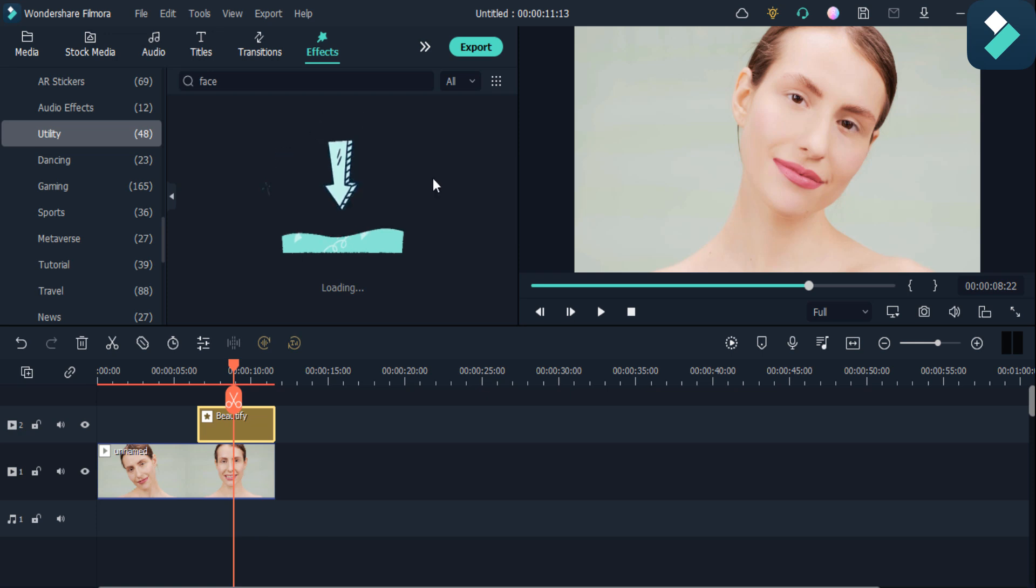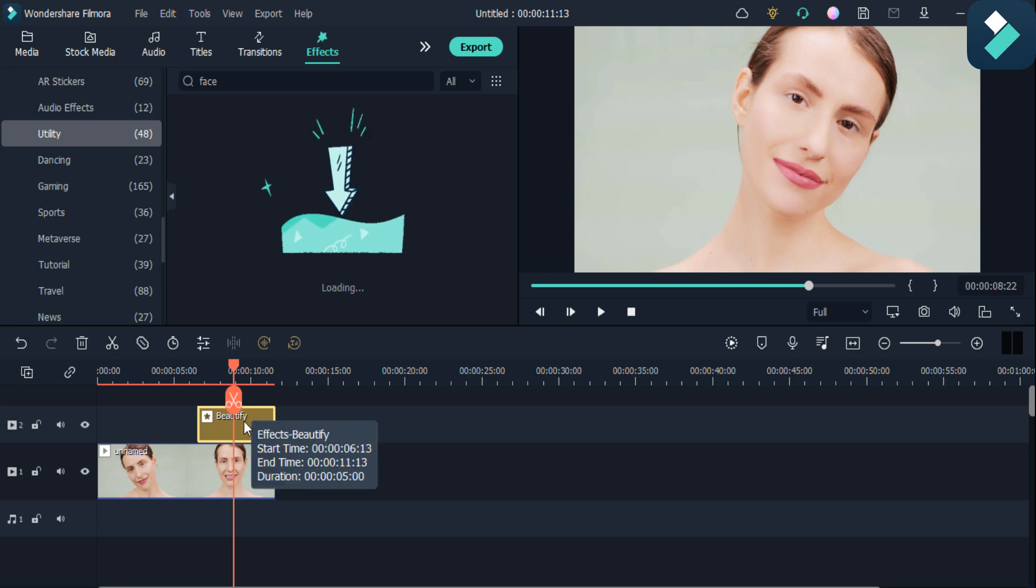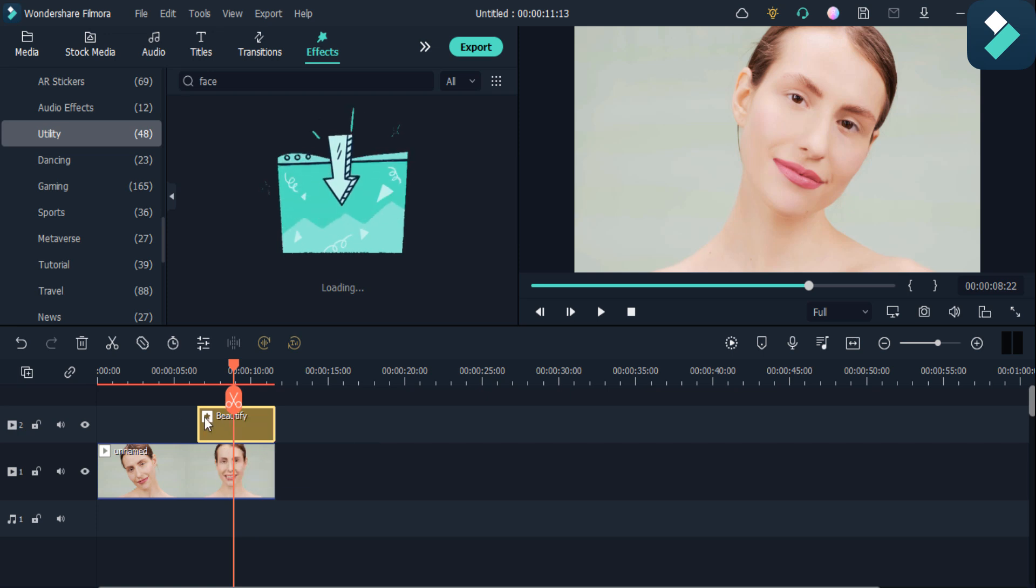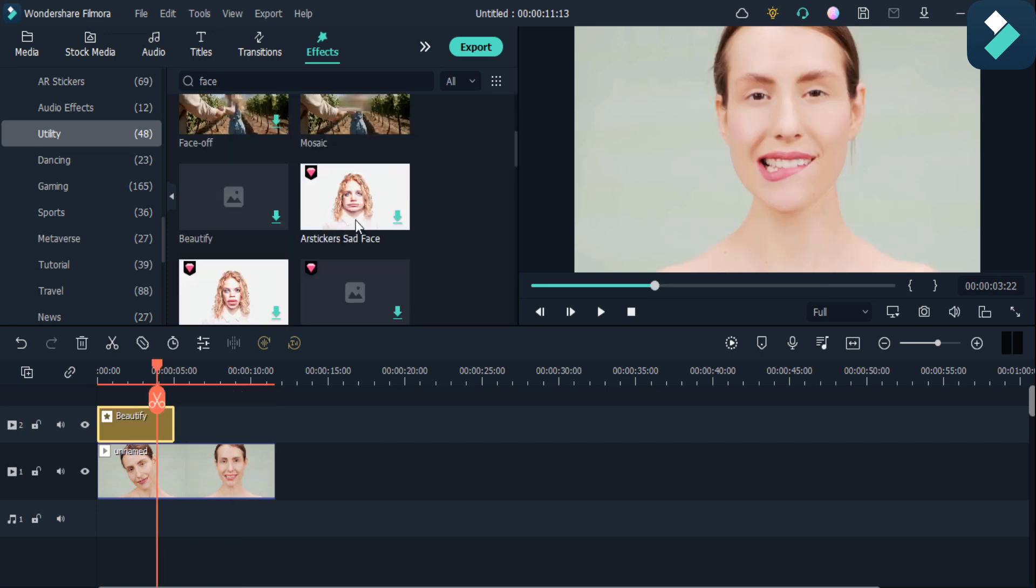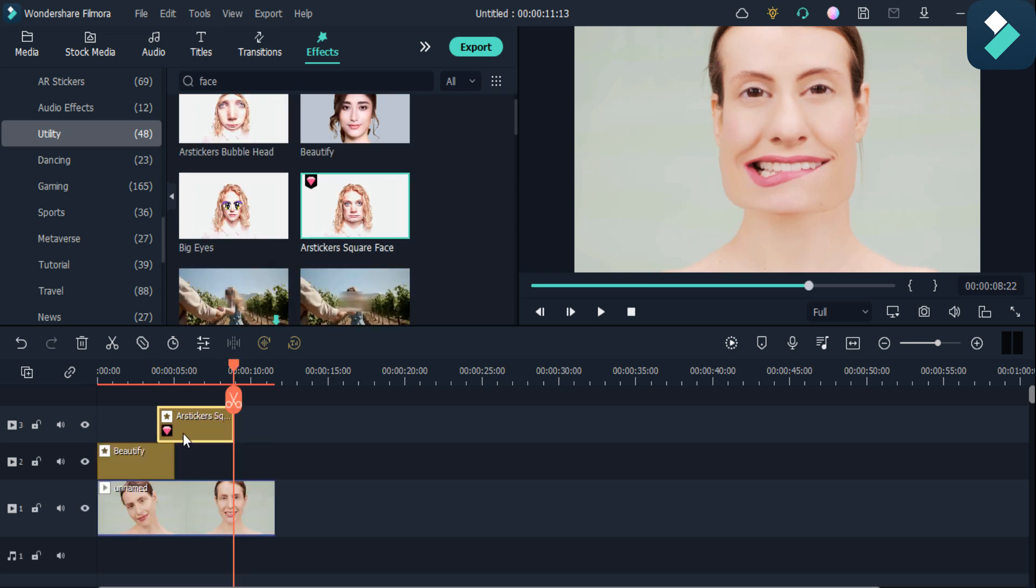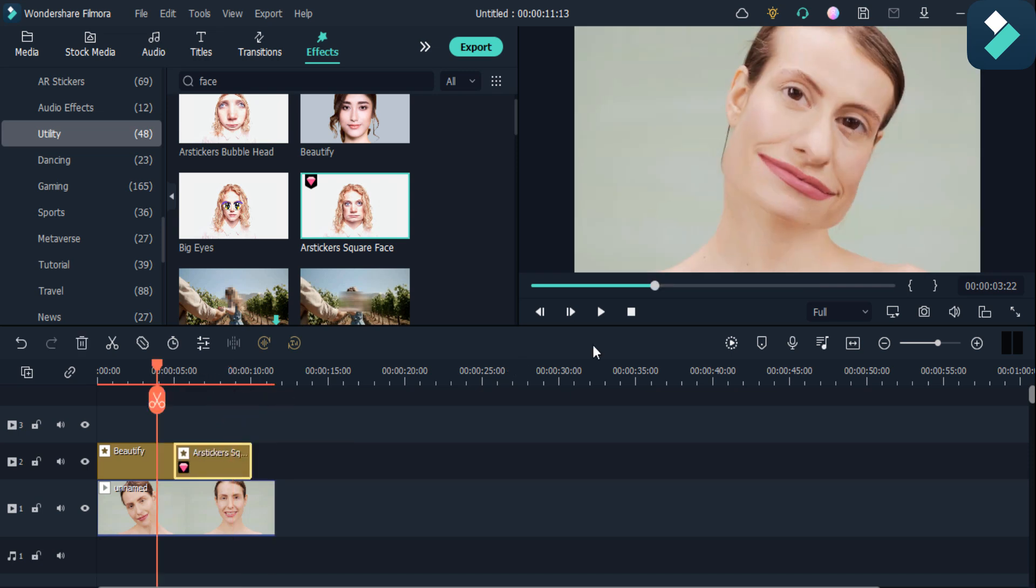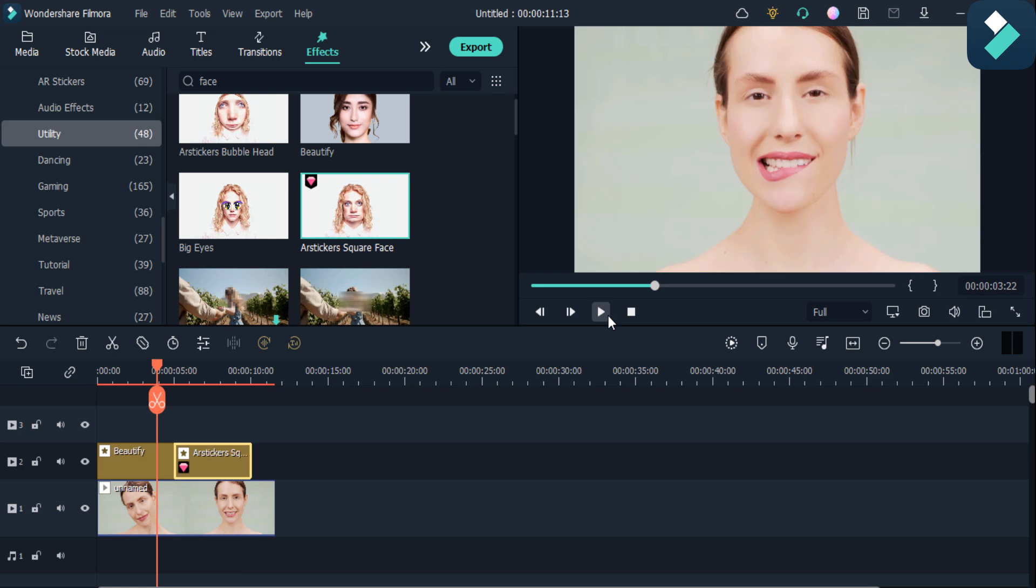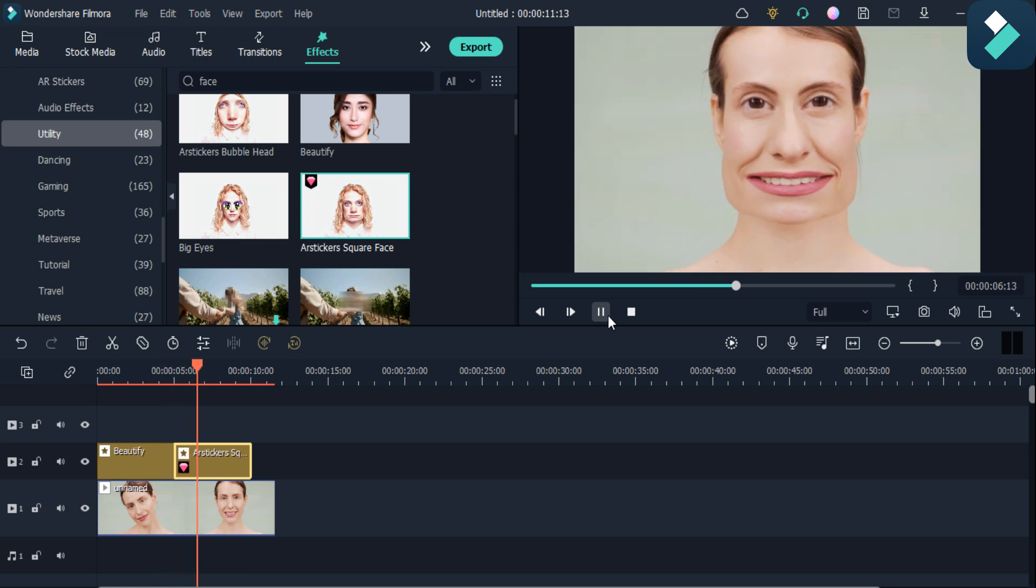As you can see here, if I click on this plus icon and want to create the meme like this, here you can see the beautifying effect and after the meme effect.